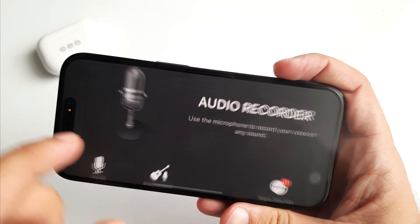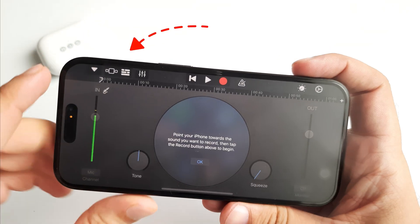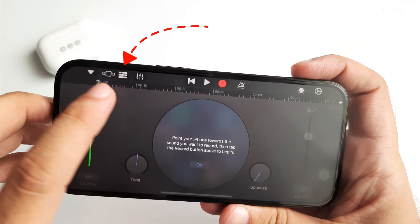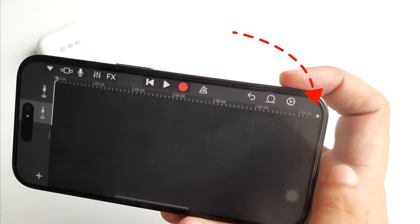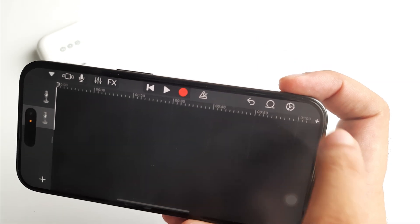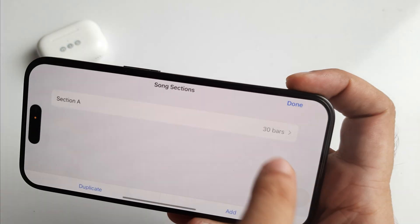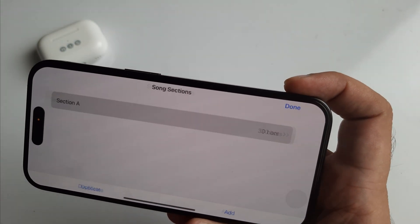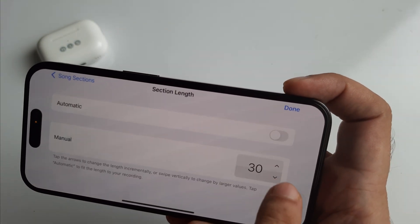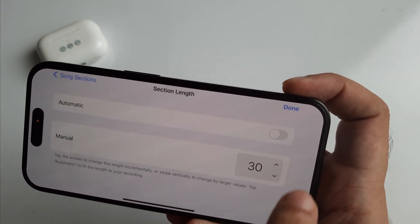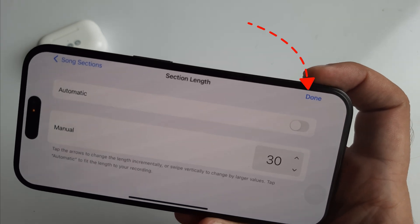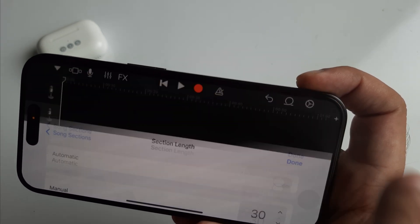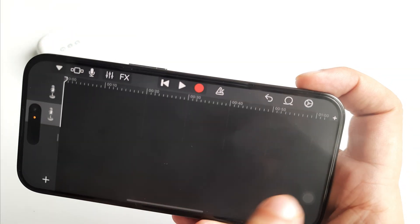Tap the plus icon to add your ringtone length on the right side. Set it from 8 to 30 bars using the incremental upper arrow icon, then tap Done from the top right corner.